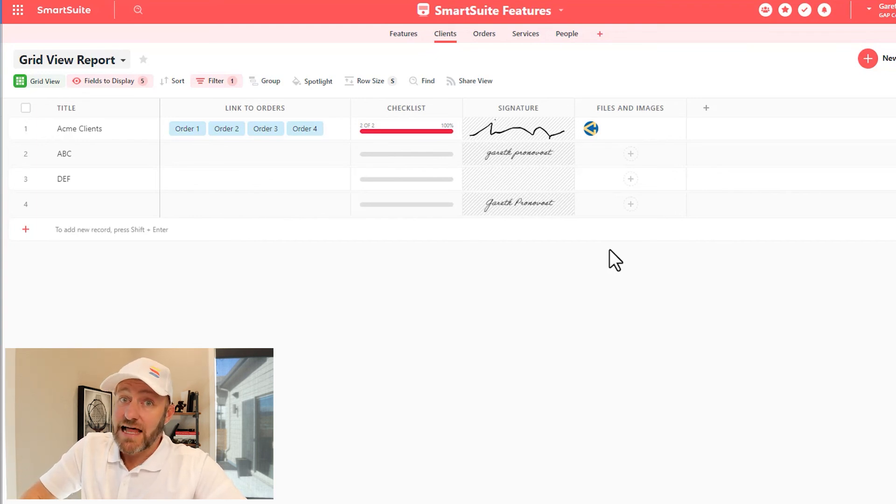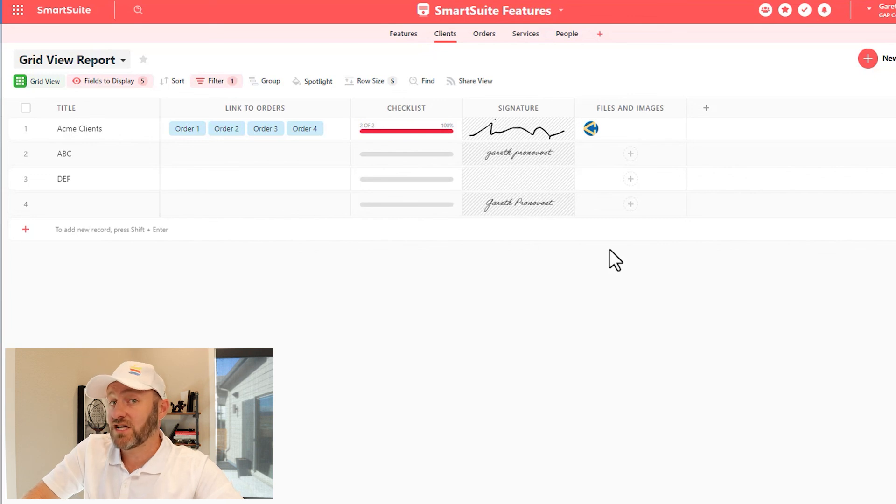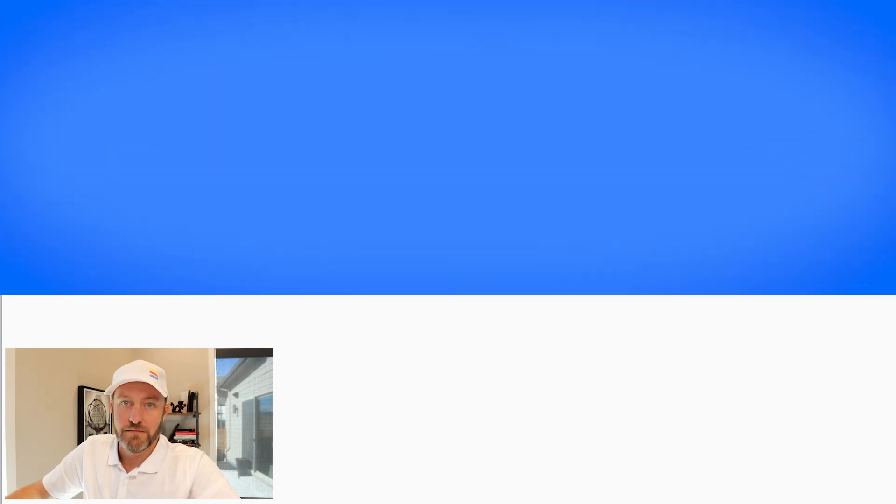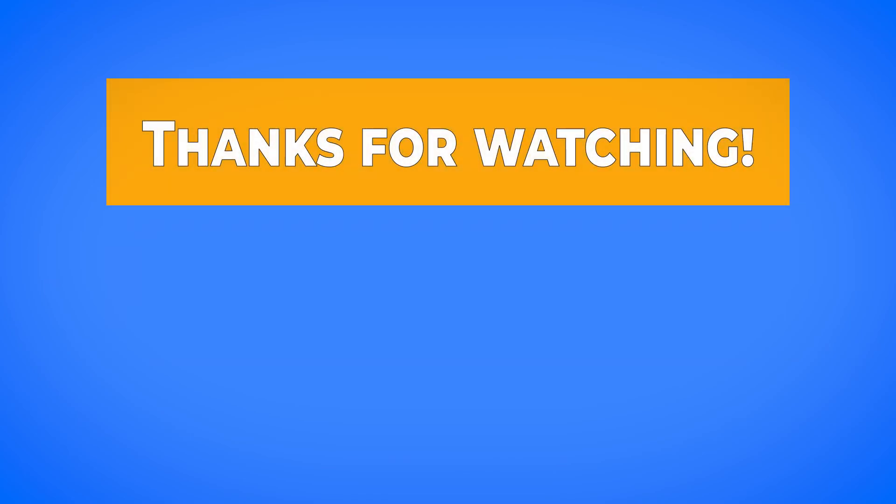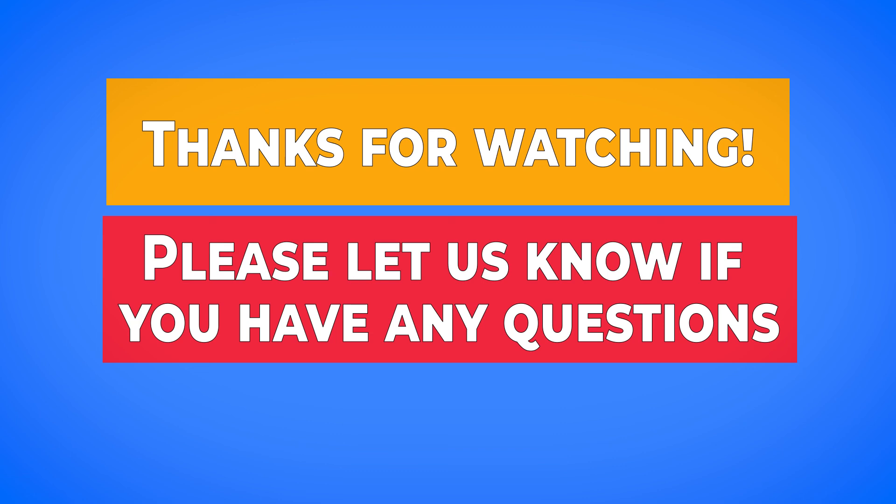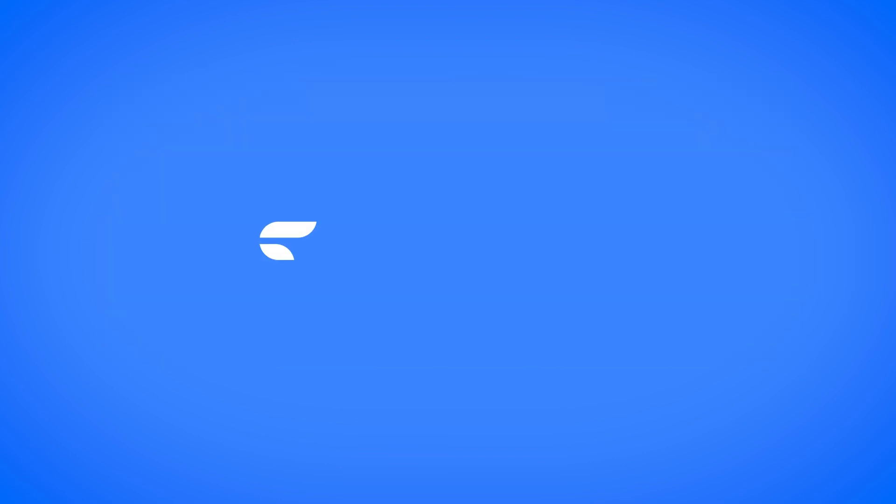I know we unpacked a lot here in terms of signatures and attachments. So go back and rewatch if you have questions and I'll see you in the next video. If you have any questions about what we covered in this training, please ask them below in the comment section of this video. And until then, we'll see you in the next training.